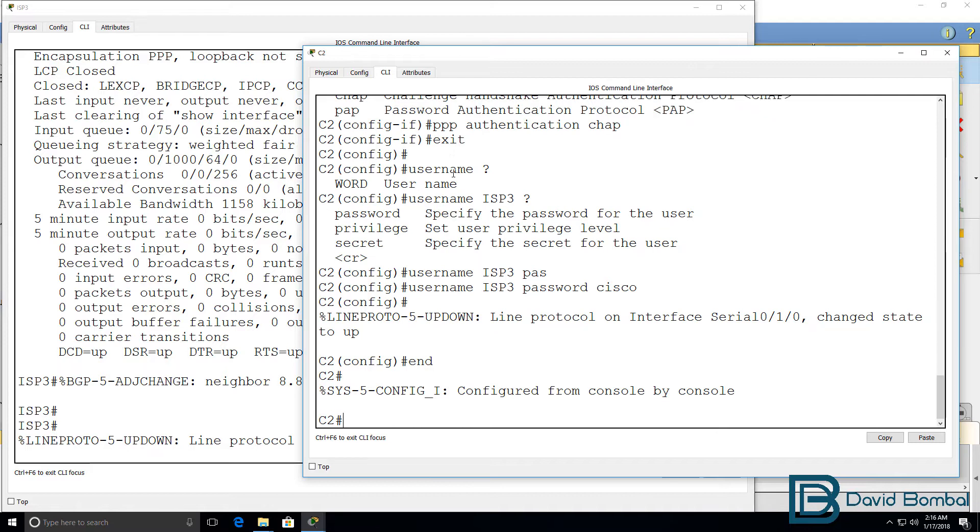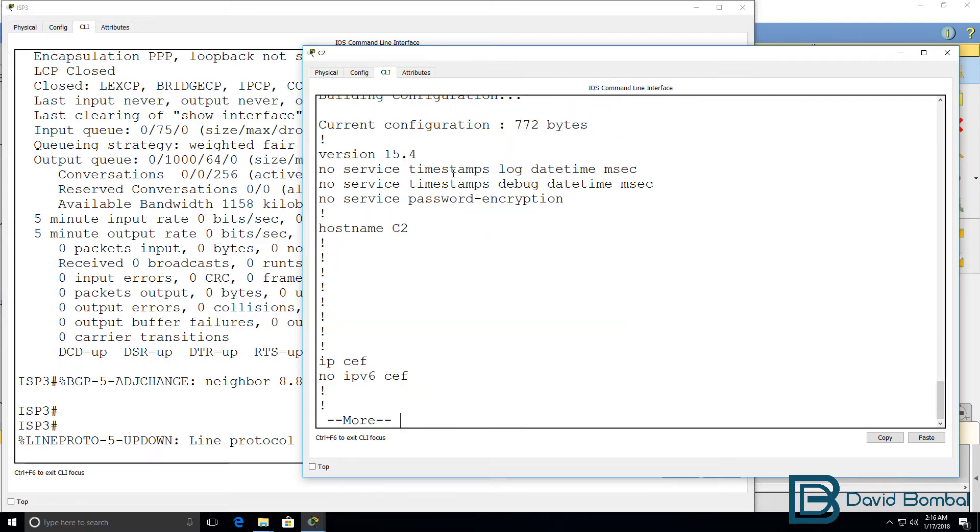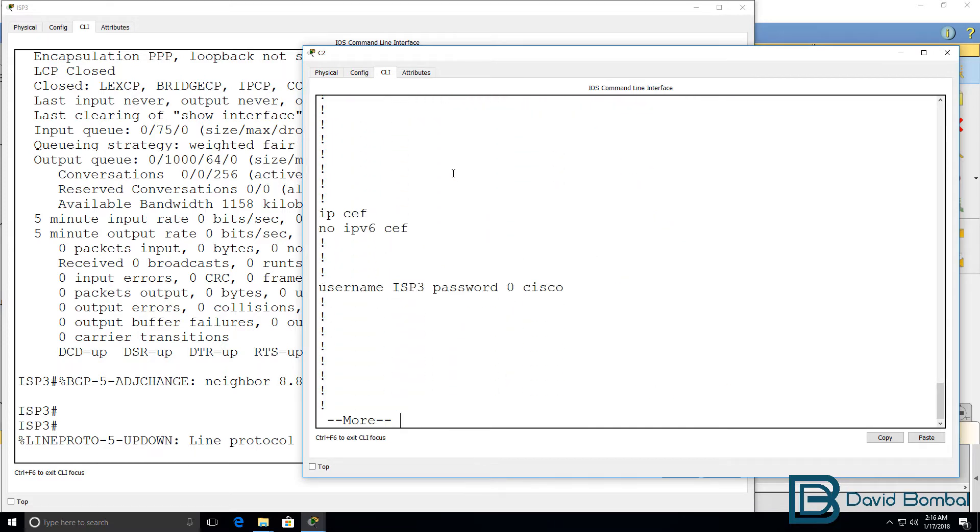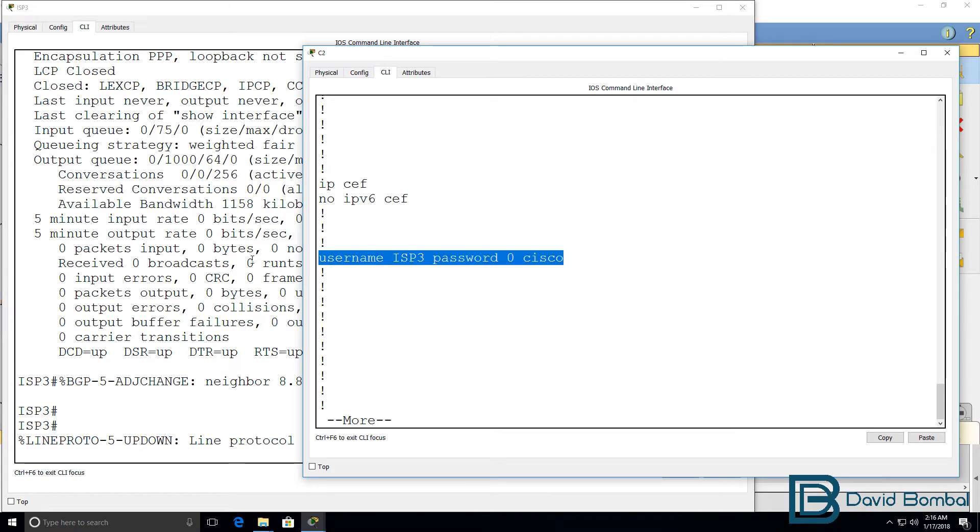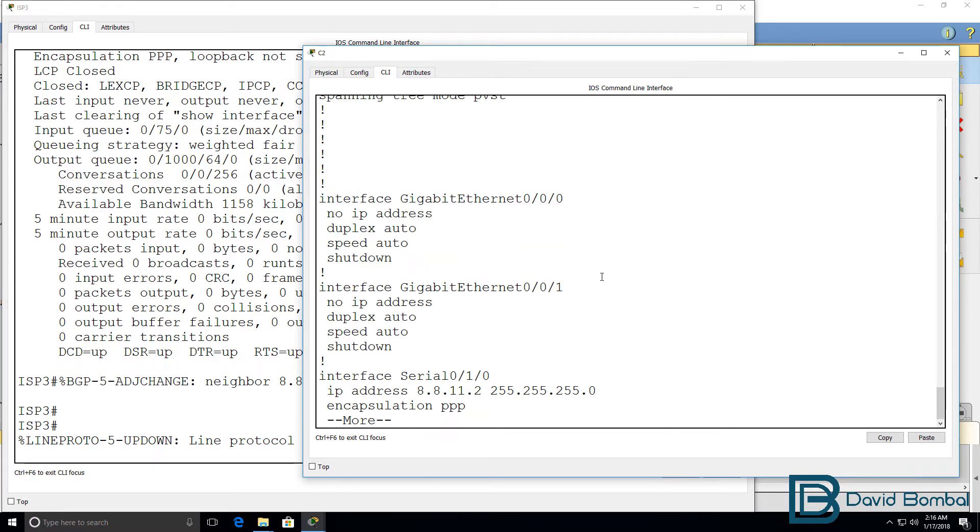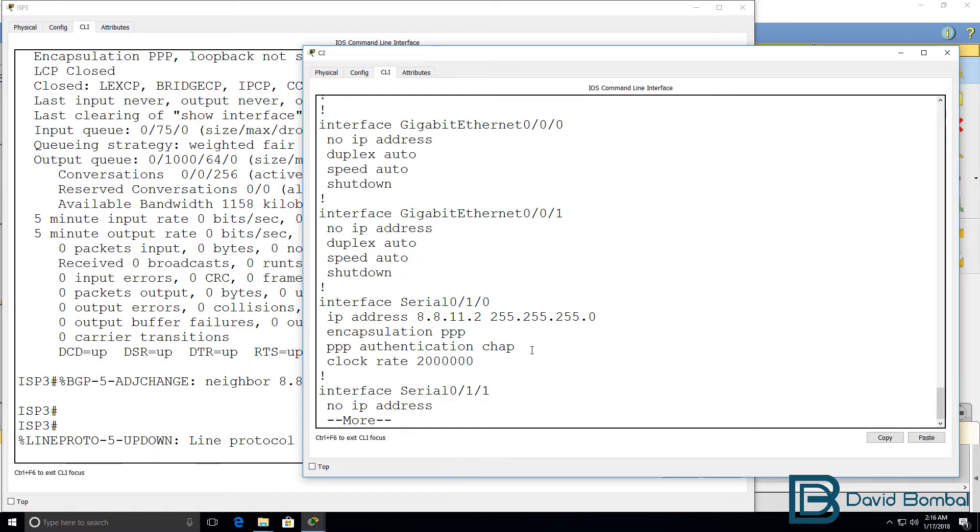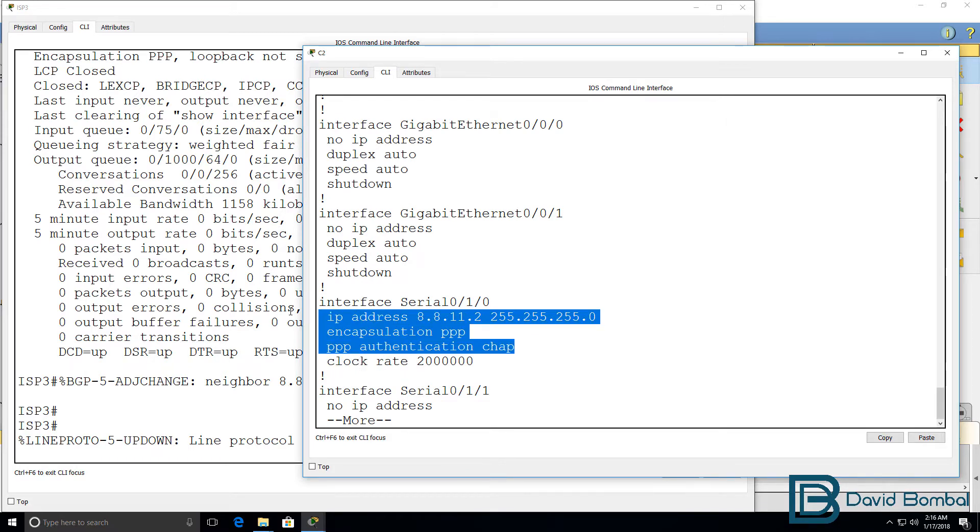Now, I often get questions about the order of commands. In some cases, the order that you type commands is important. So, in a lot of examples, they will show you the username being configured first, and then the interface being configured. But just be aware that, as I've demonstrated here, that's not necessarily required.